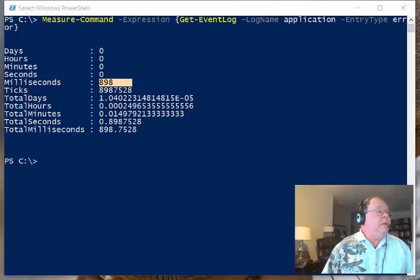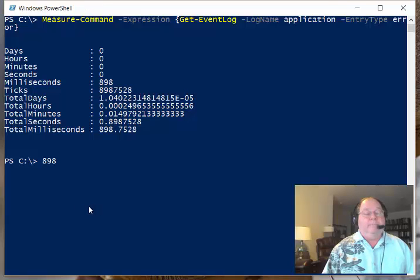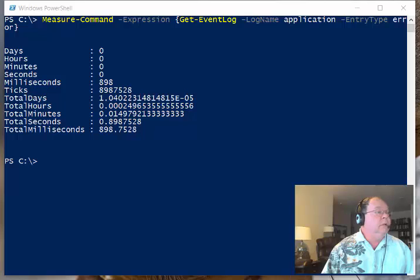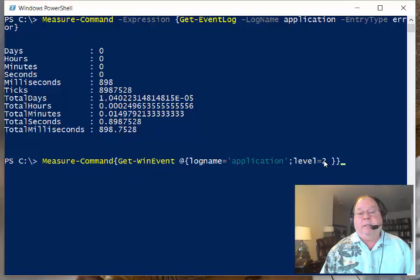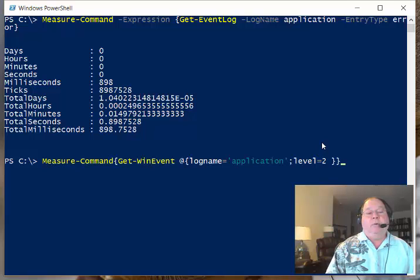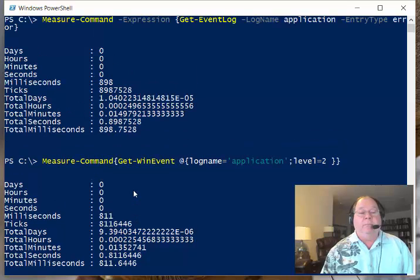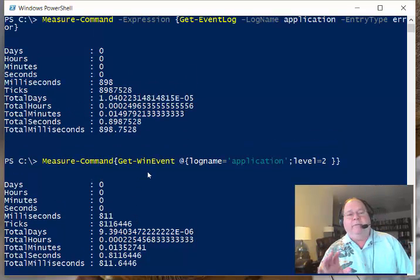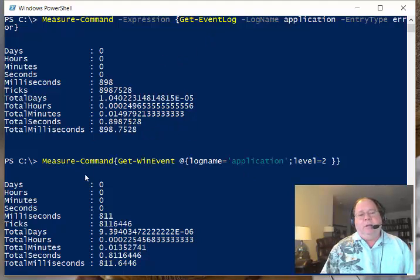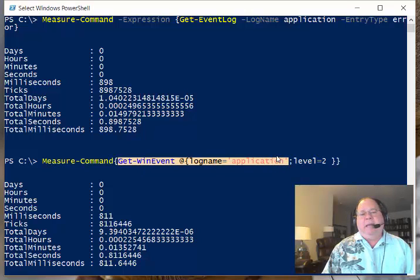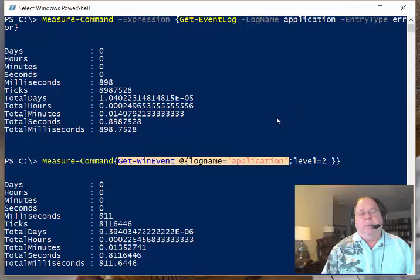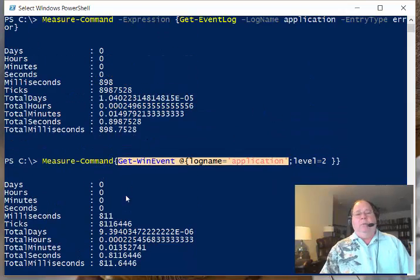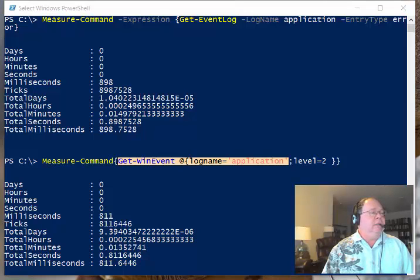So how is Get-WinEvent going to measure up to this? I copy this and paste it there. Get-WinEvent, log name application, level two. We're doing the same type of query. I press enter. This time it came back at 811 milliseconds. This is a remarkable difference. Whereas the first command using Get-WinEvent and just the log took 22 seconds, this time it took less than a second and it was quicker than the Get-EventLog command. So clearly we want to add parameters when we are using Get-WinEvent.